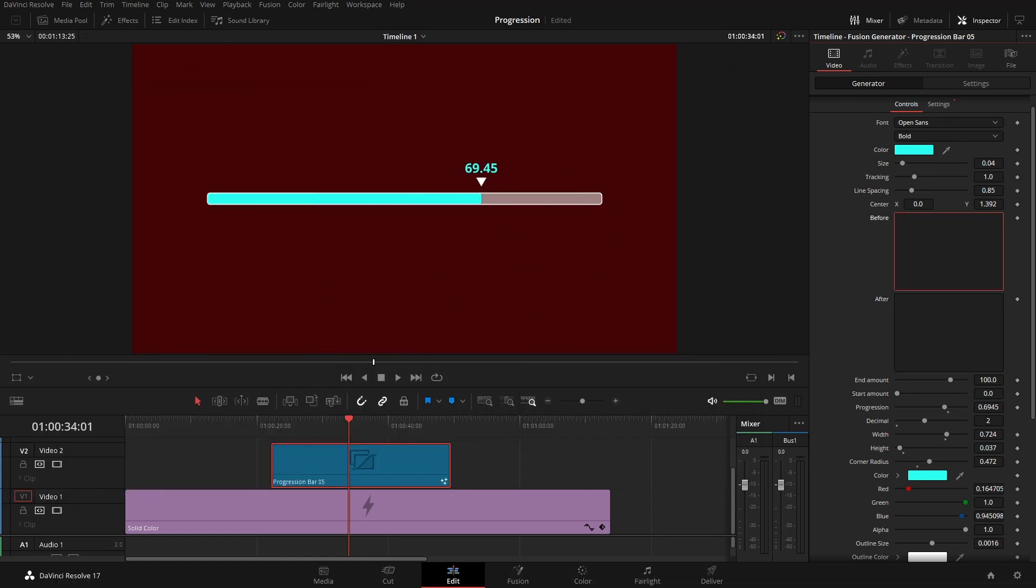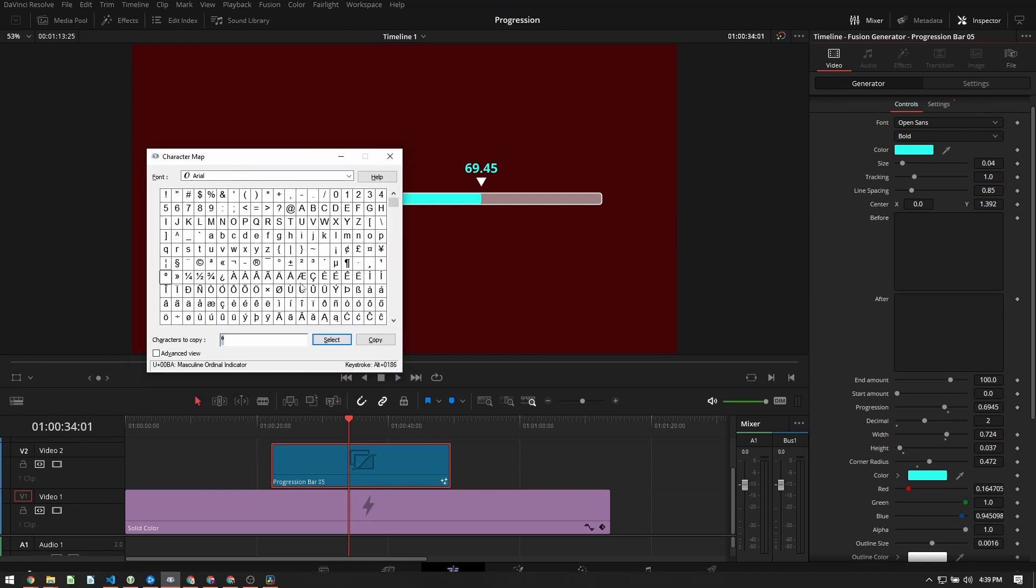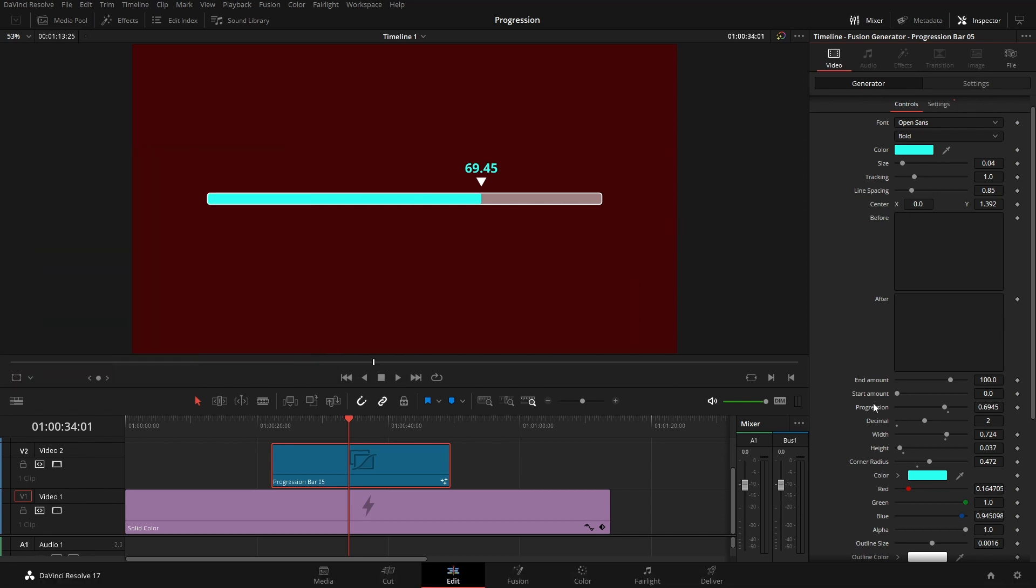To continue with that, if you've ever used the character map, this is the Windows character map, or I'm guessing Mac has something similar. You can also find these characters online. But I just want to grab this degrees symbol, because we could also change this up as well.